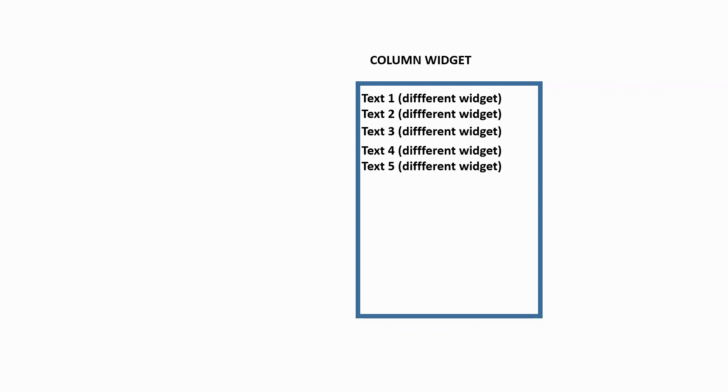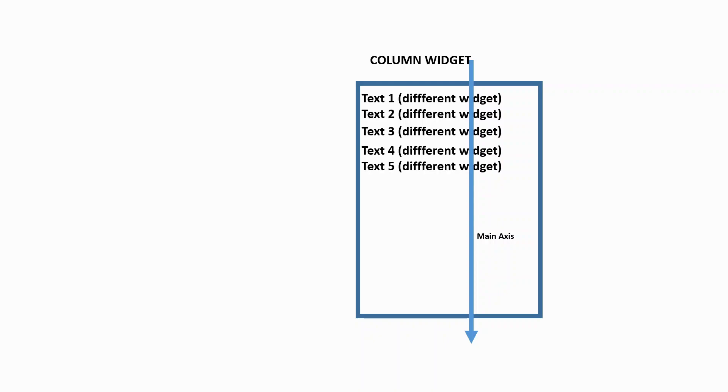And there's two more things related to this column widget that we need to understand. There's one thing that is called main axis and for the column widget, Y axis is actually the main axis of column widget. And there's also a cross axis and for column widget, the cross axis is the X axis actually. So this is so important for alignment purpose as well.